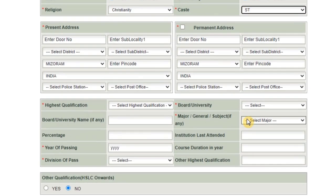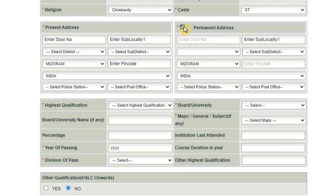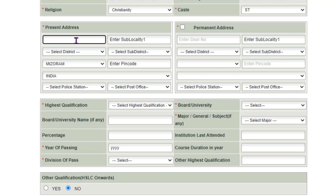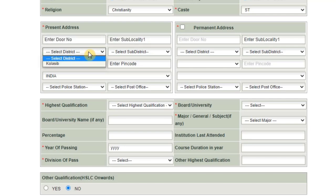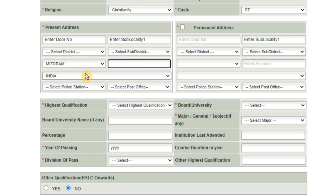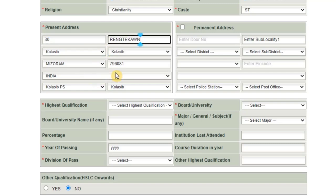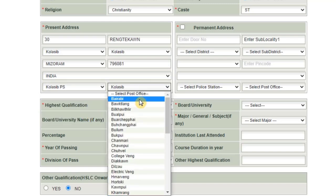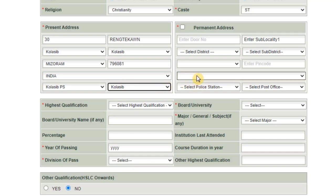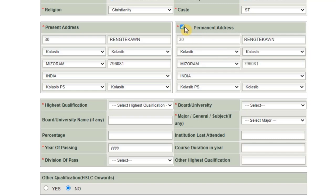For the present address, fill in house number, locality, district, sub-district, and pin code. Then fill in the police station and post office fields. If you are unsure of your police station or post office, you can look them up and fill in accordingly. The present address is the primary address.